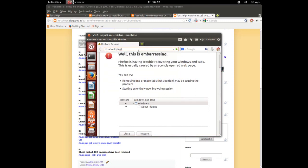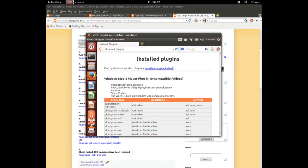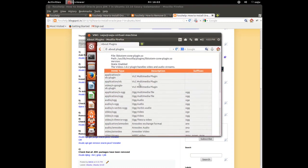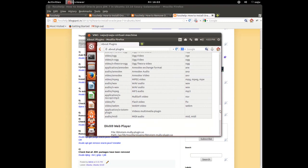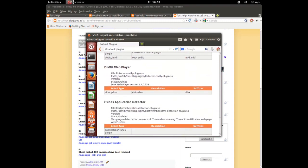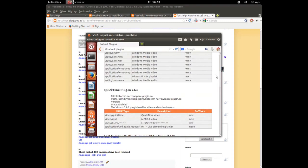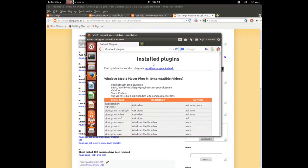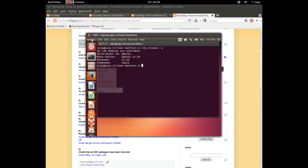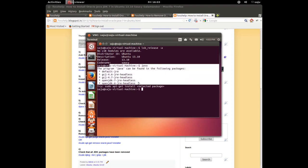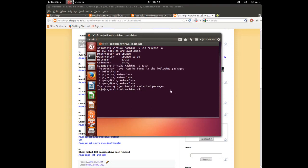It will display all installed plugins. There is no Java plugin right now. Let's close the browser. Let me try the java command — there is no Java package installed in this machine.